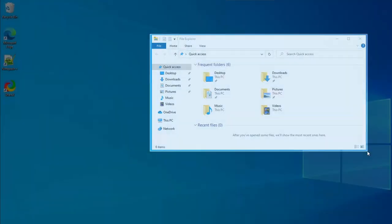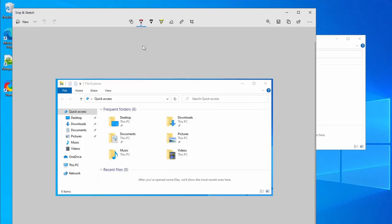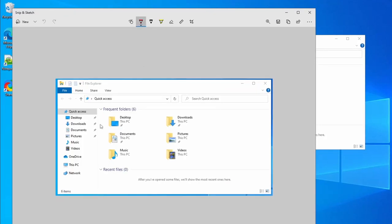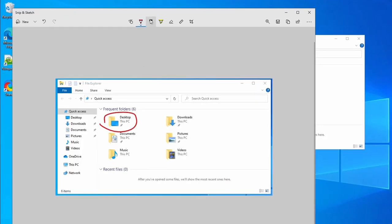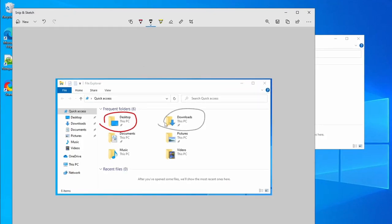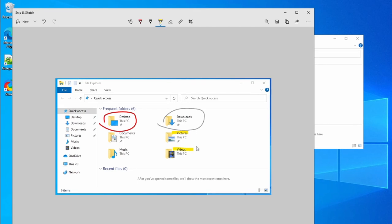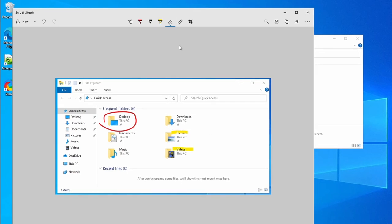Both are minimalist, easy to use, and a lot better than taking a regular full-screen screenshot and pasting it into MS Paint to edit.